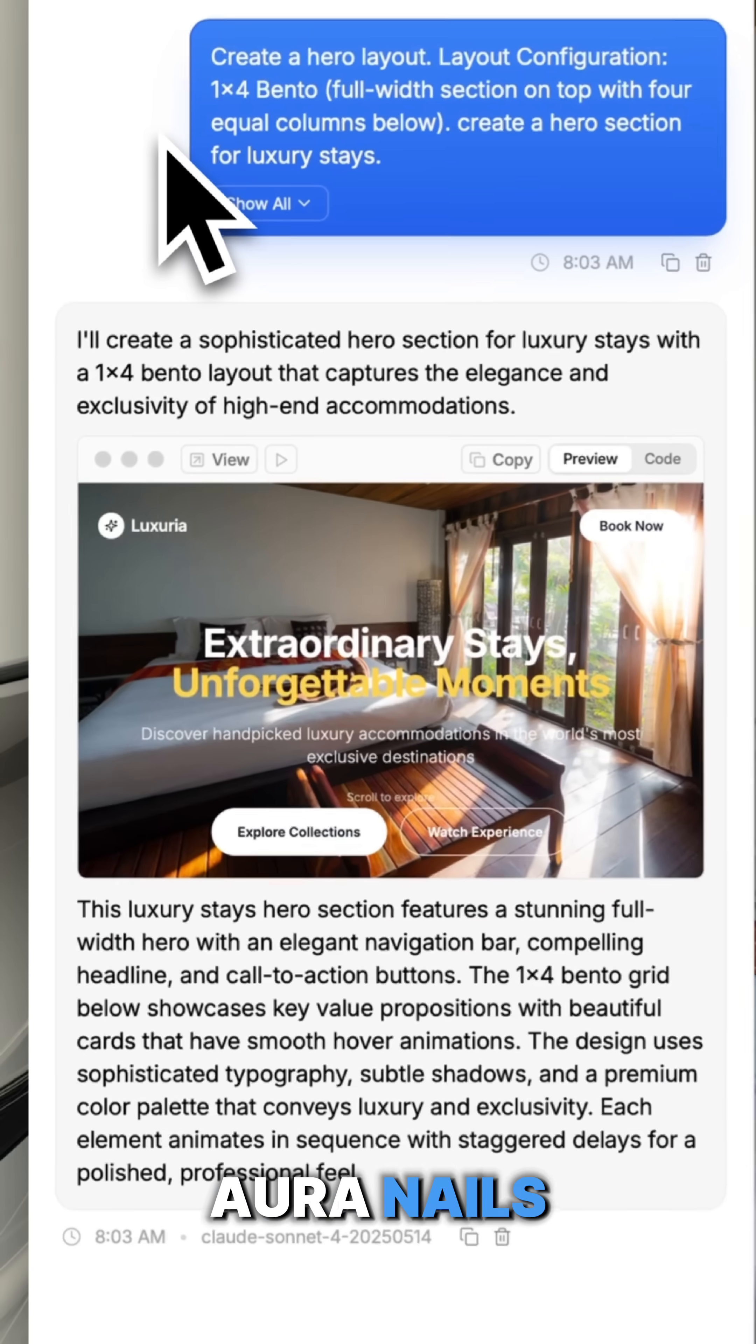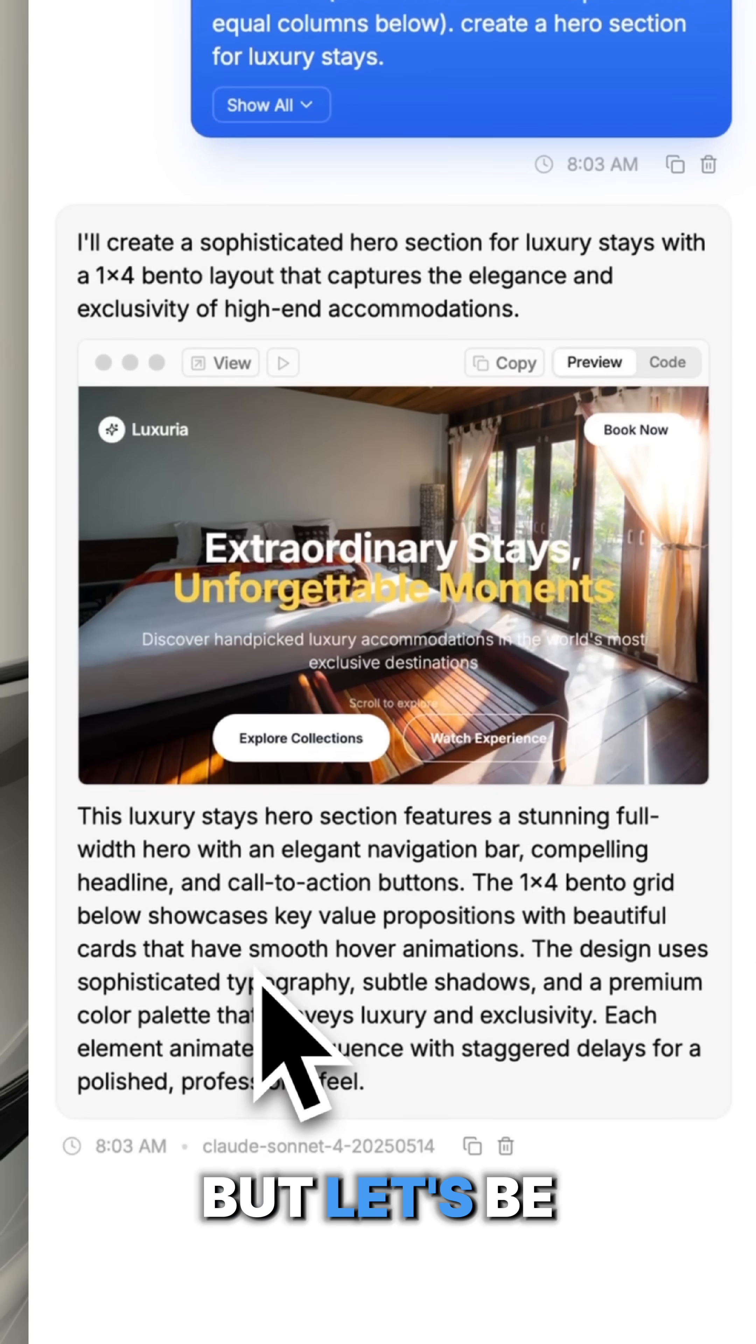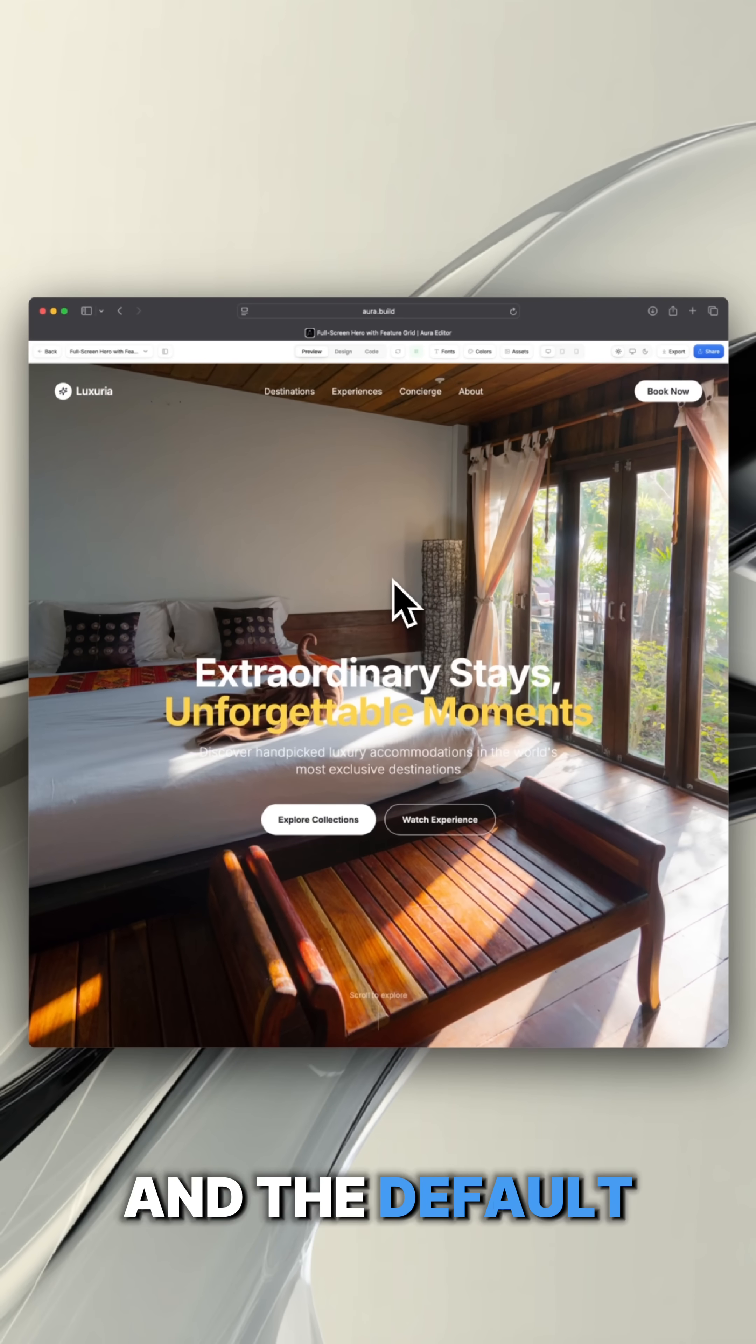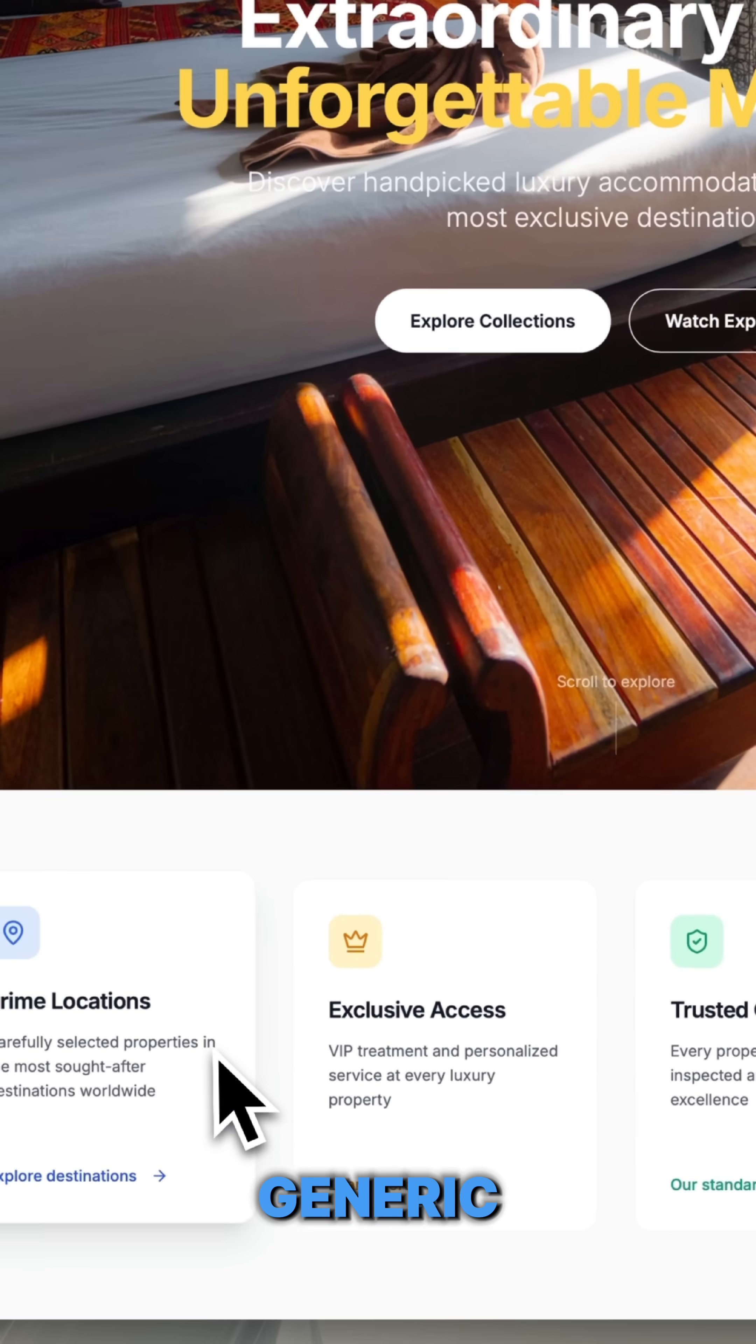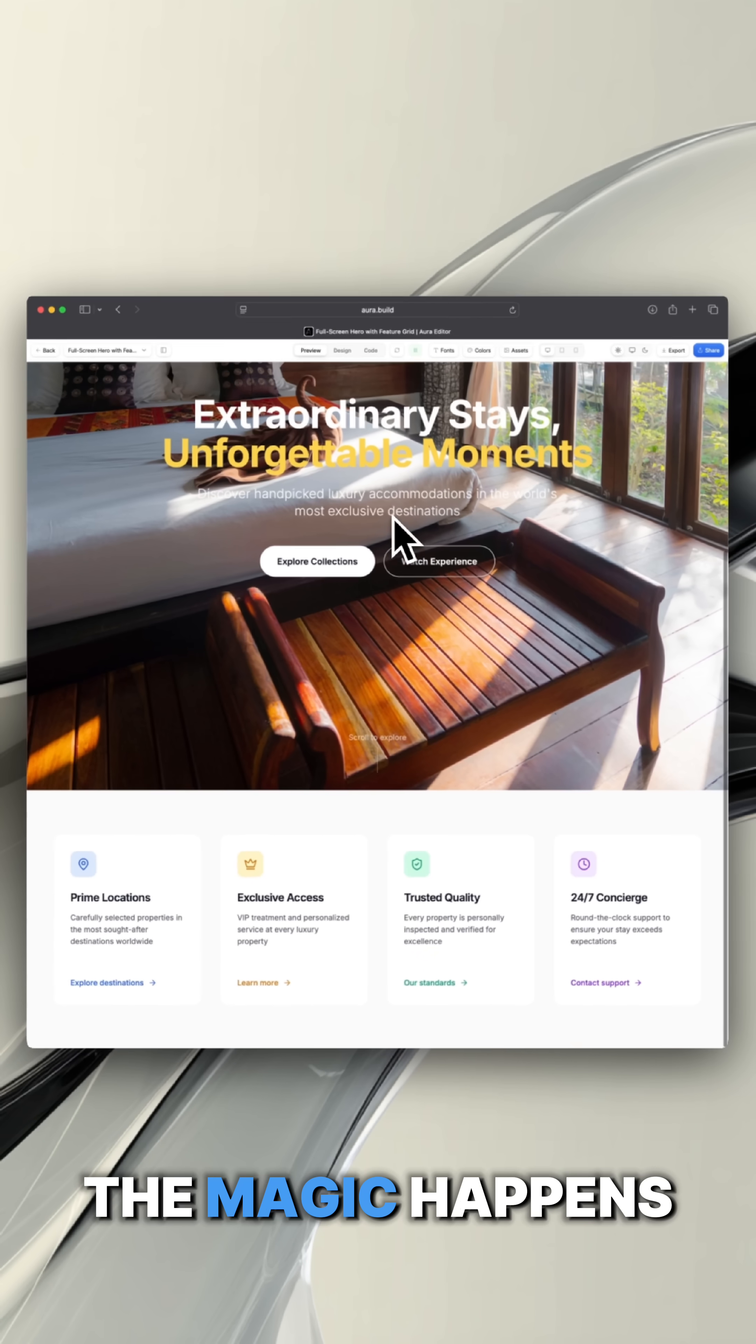Aura nails the layout instantly. But let's be honest, the design and the default assets feel a little bit too generic. That's where the magic happens.